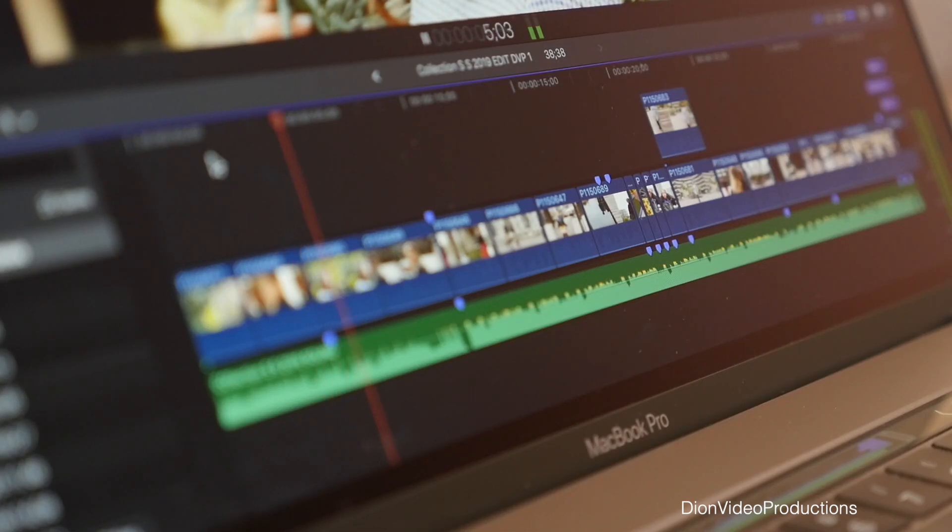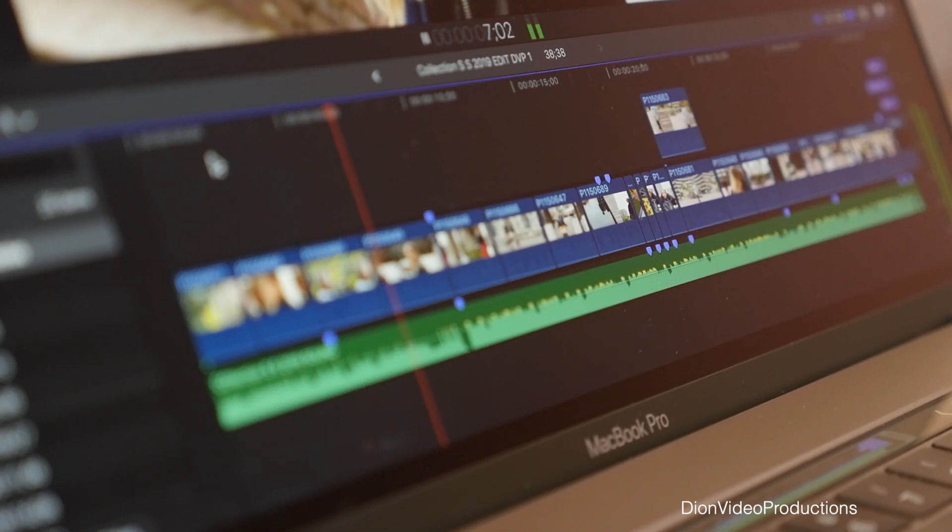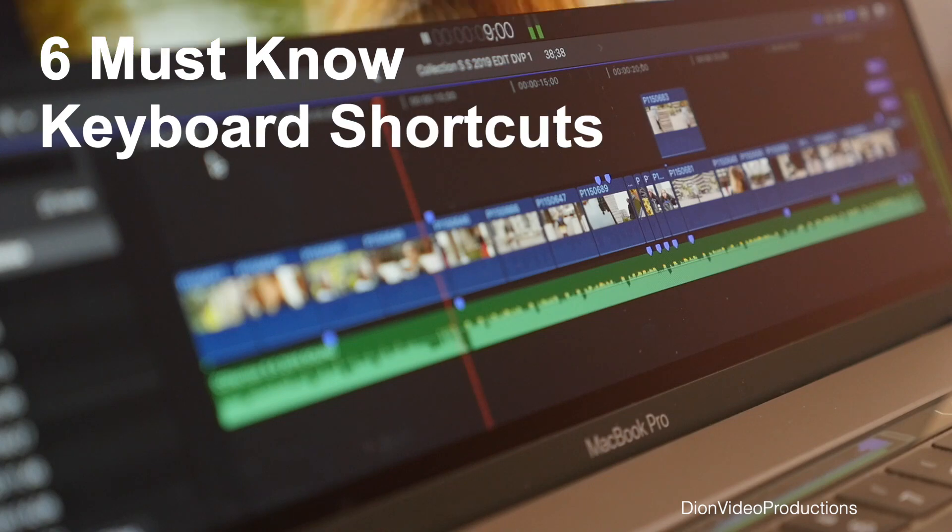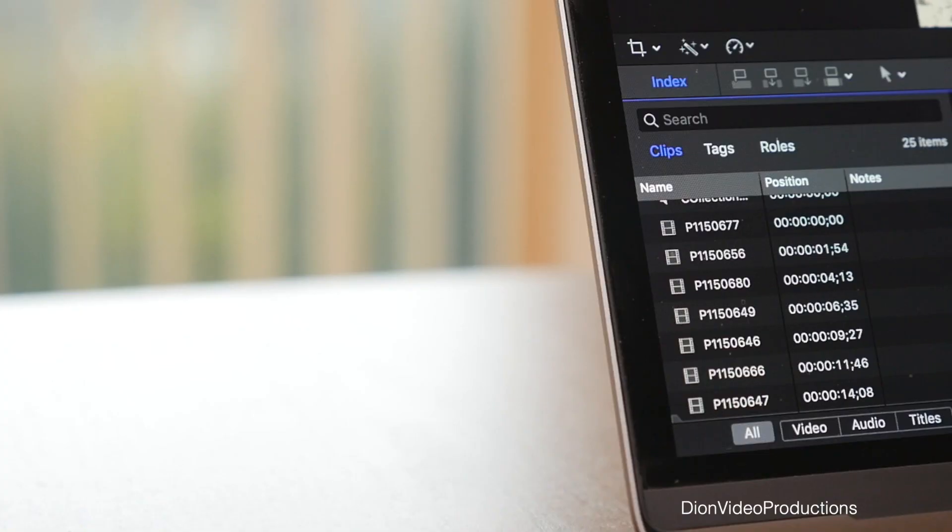Hey guys, I'm Dion from Dion Video Productions and today we're going to be looking at six must-know keyboard shortcuts for Final Cut Pro X.